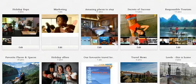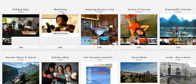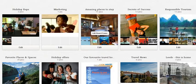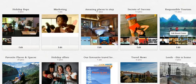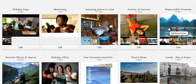As you can see here I've got quite a few boards — one for holiday reps, one for marketing, amazing places, responsible tourism, travel news and so on. You can create as many boards as you want.